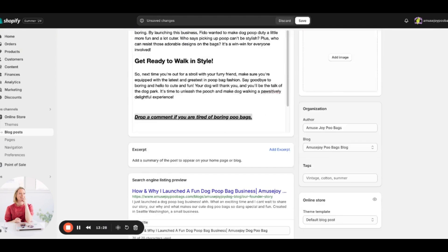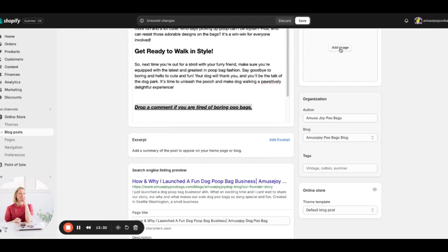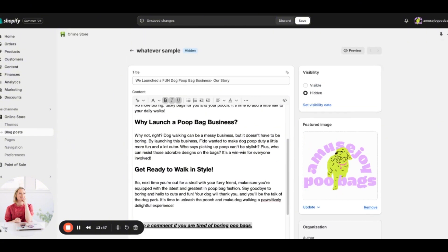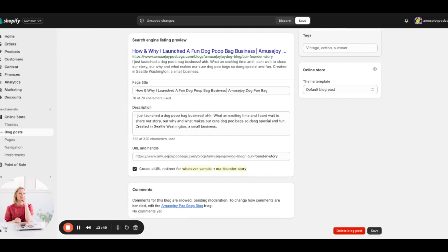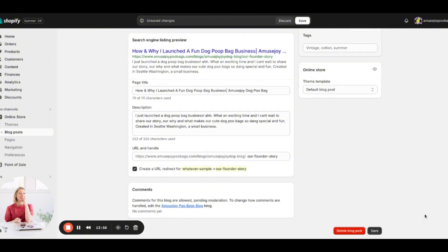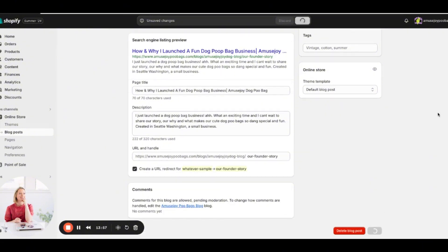Next, add a featured image. I don't have product photos ready yet so I'll just use the logo for now. You can add tags as well, but I won't worry about those for this example. The post is looking great.